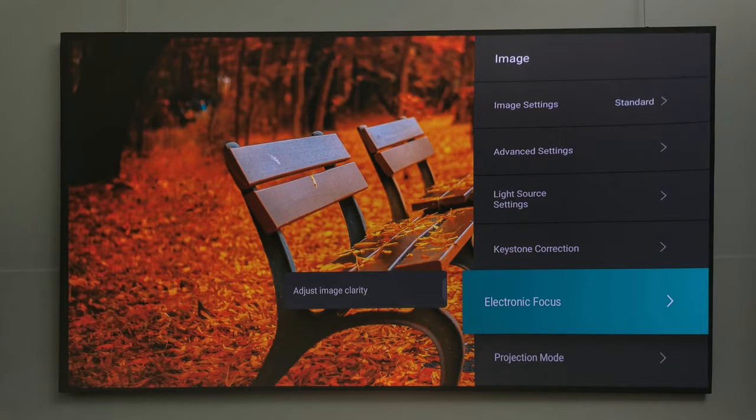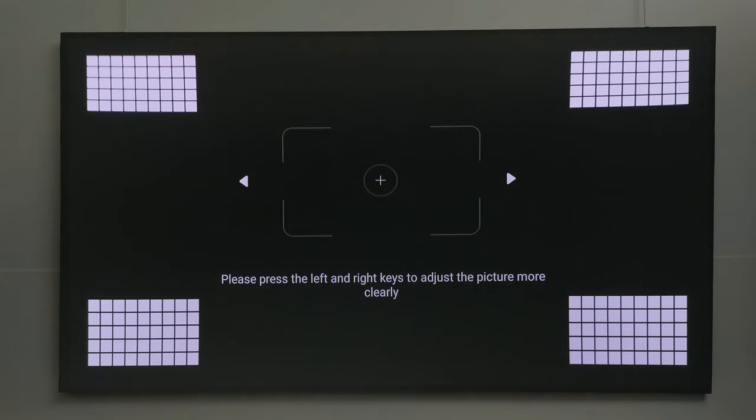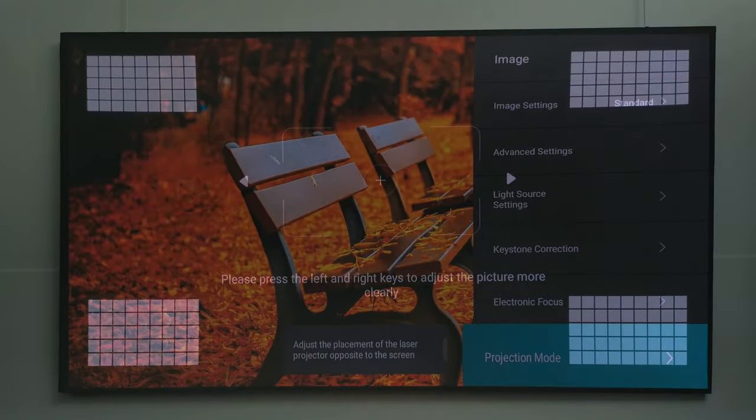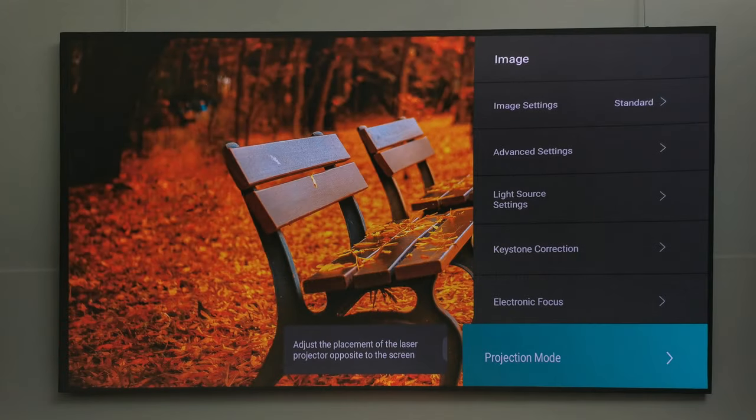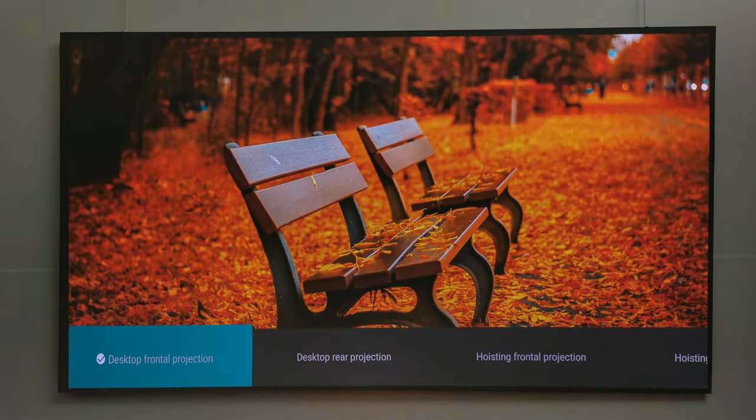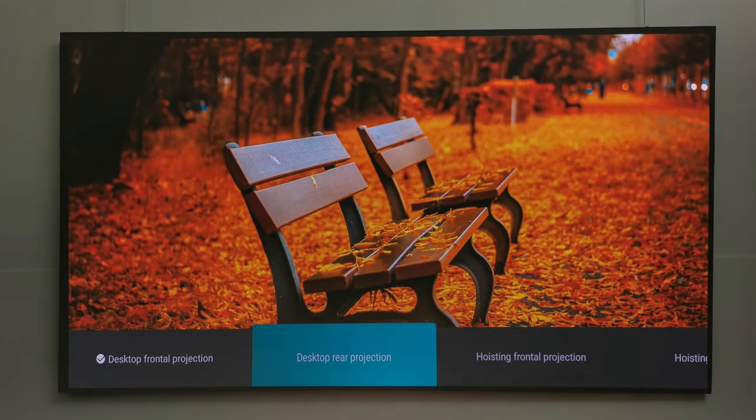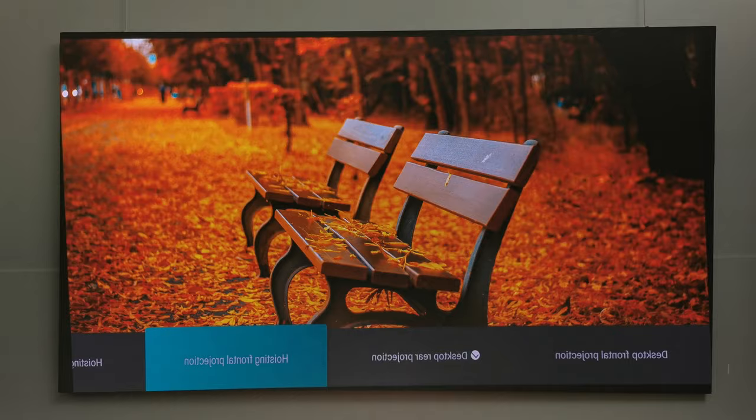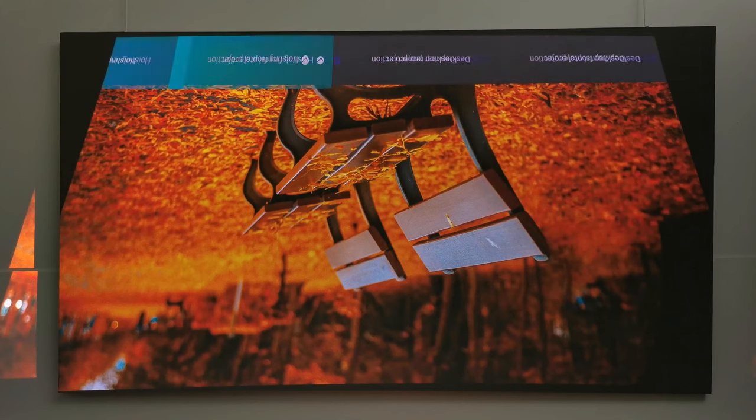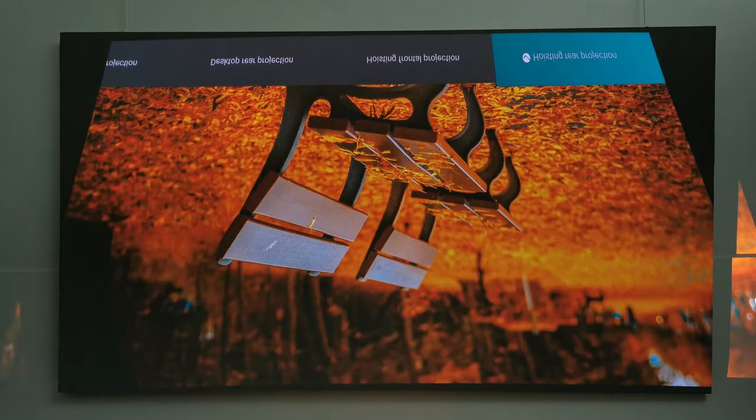You get electronic focus adjustment for the finest focus. However, it does not feature auto focus. And you have your projection mode for front projection, rear projection, front ceiling, and rear ceiling projection.